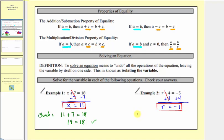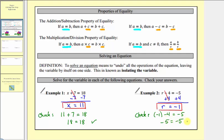To check our solution, we'll substitute negative one for r in the original equation. So we would have negative one minus four equals negative five. Well, negative one minus four is negative five. Negative five equals negative five is true, and therefore our solution checks.